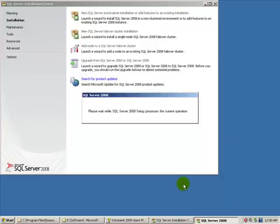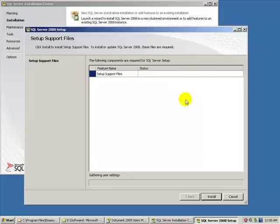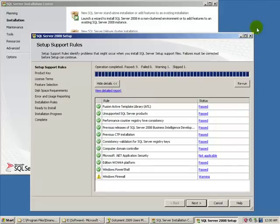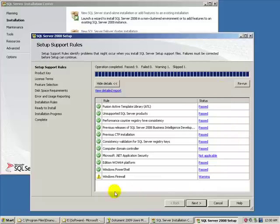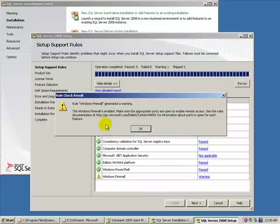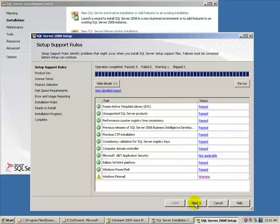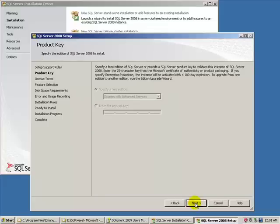Nowadays it's really popular to be green. Then we have to install the setup support files. And setup support rules identify that we have an issue somewhere here. In our case, it has some problem with our Windows Firewall. If you click on the warning link here, we will see that the Windows Firewall is enabled and that we have to make sure that the appropriate ports are open to enable remote access. This is irrelevant in our case here. For demoing purposes, we will simply ignore it and click on the next button.